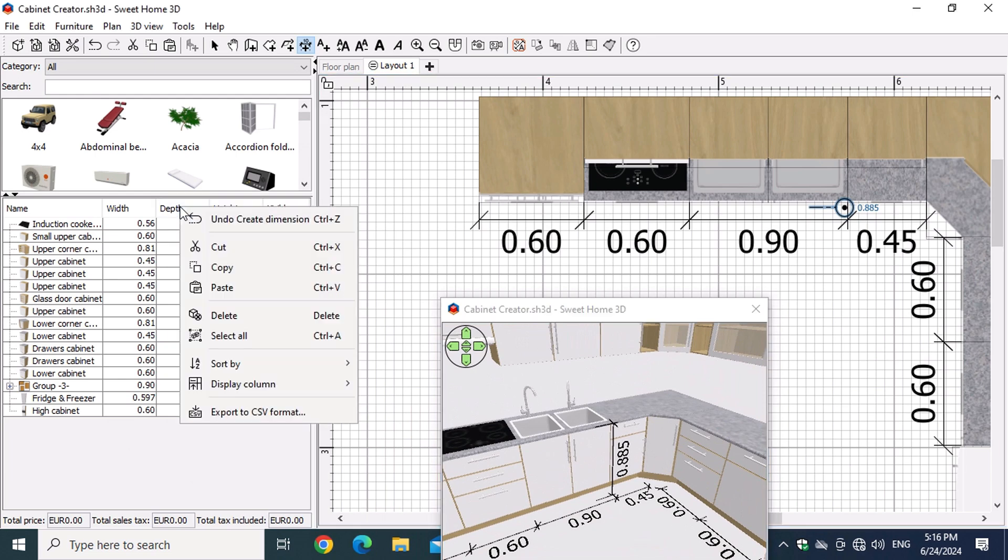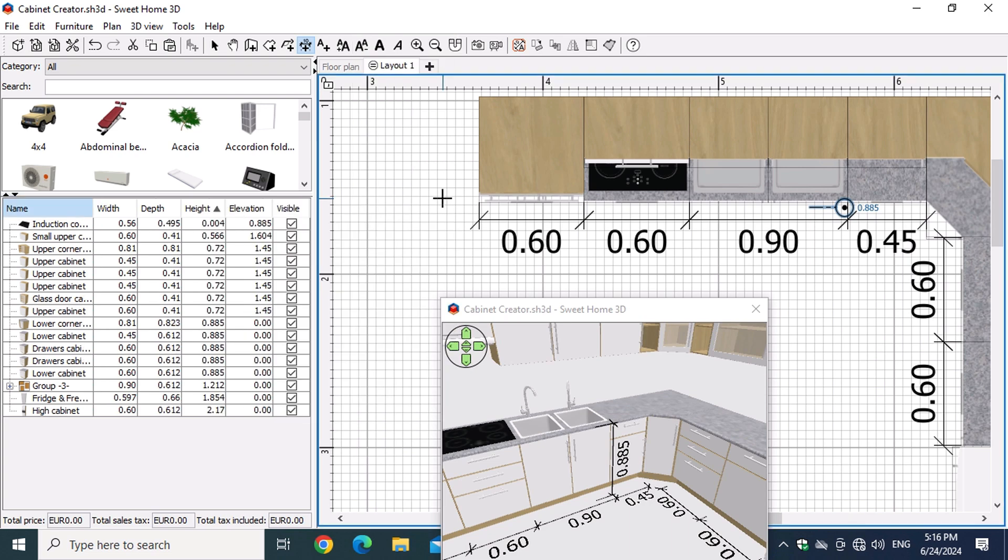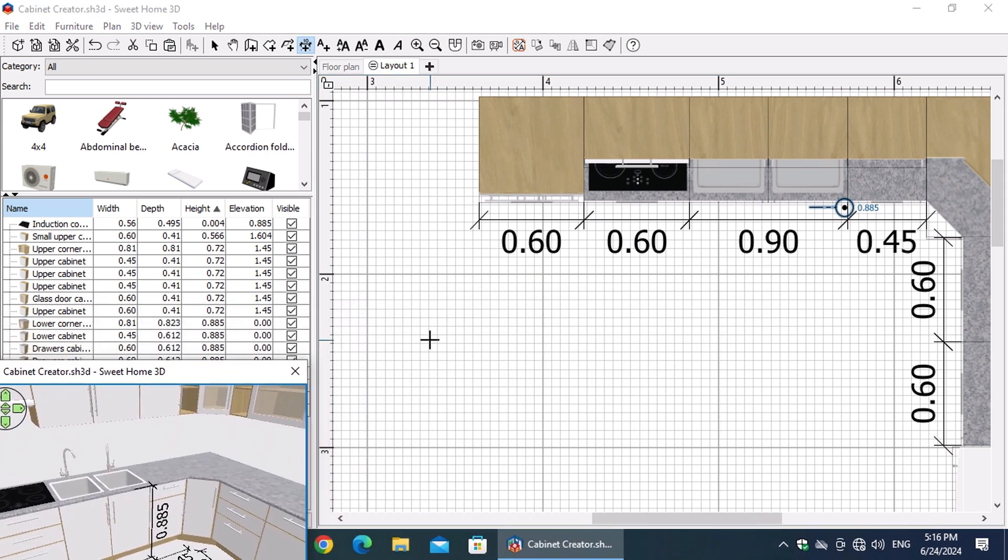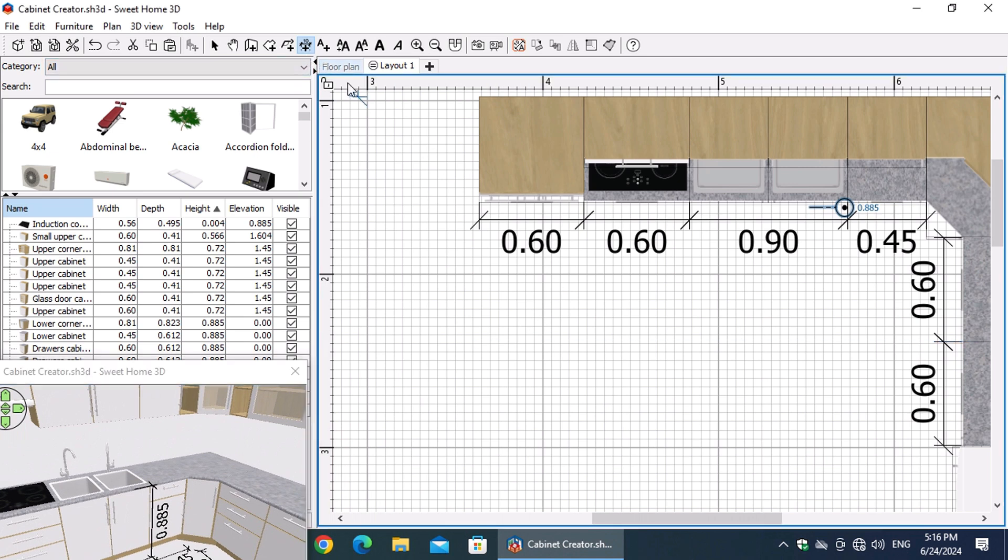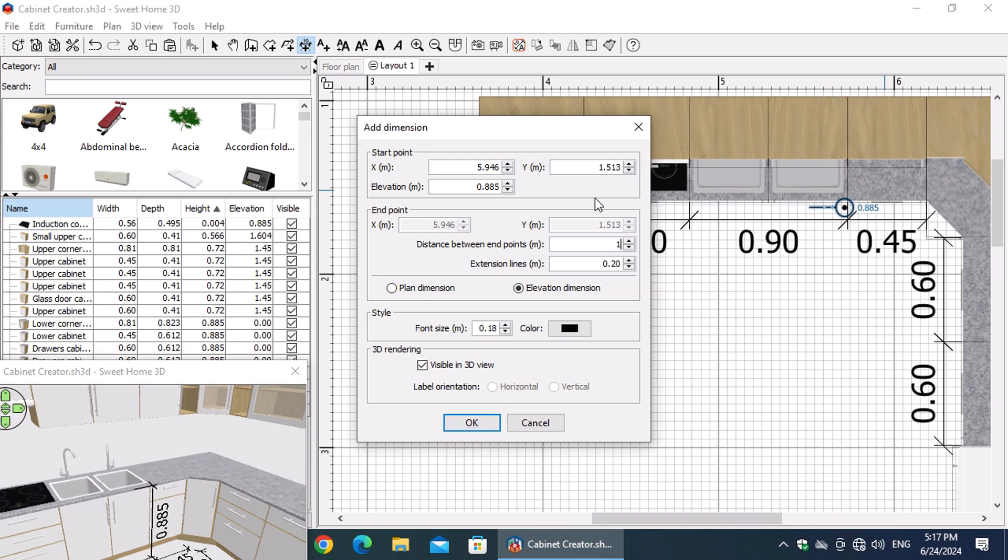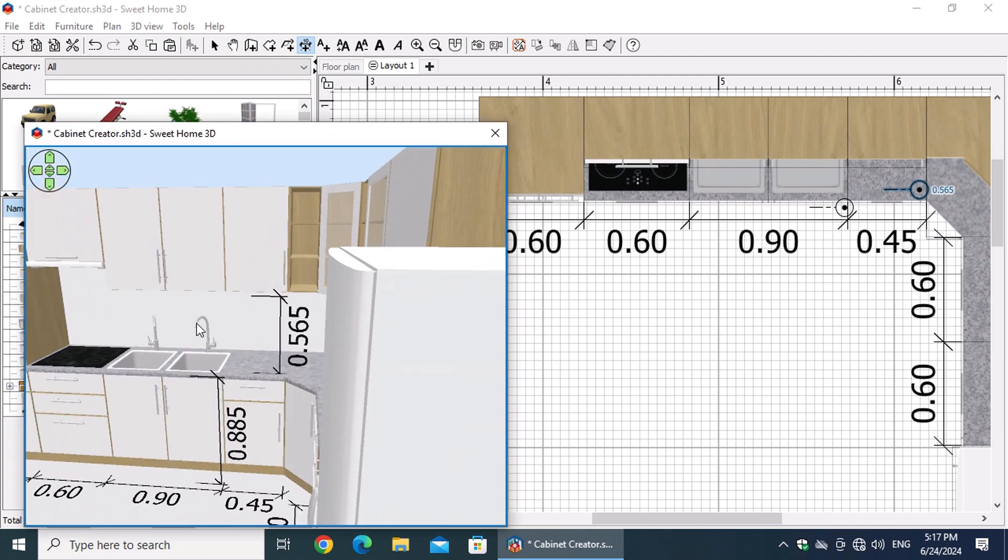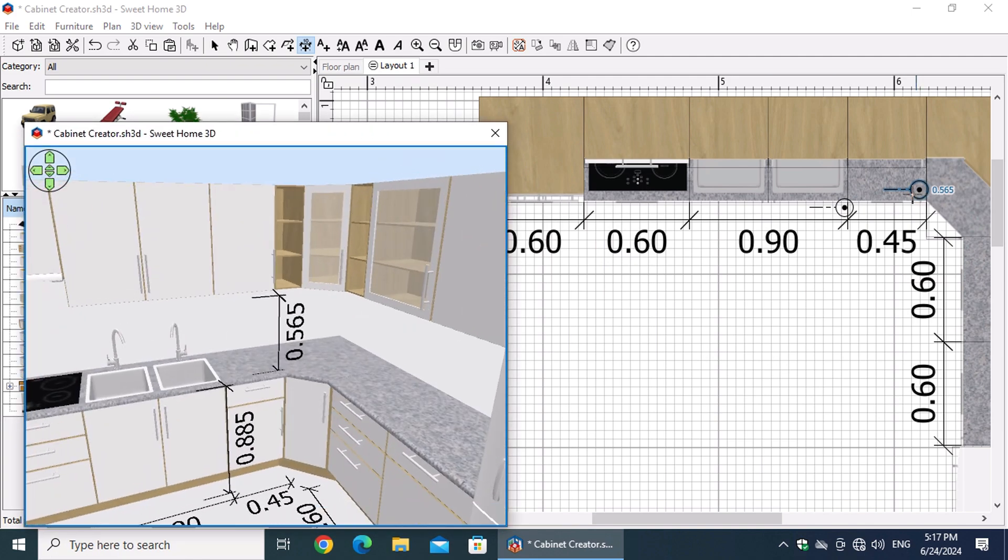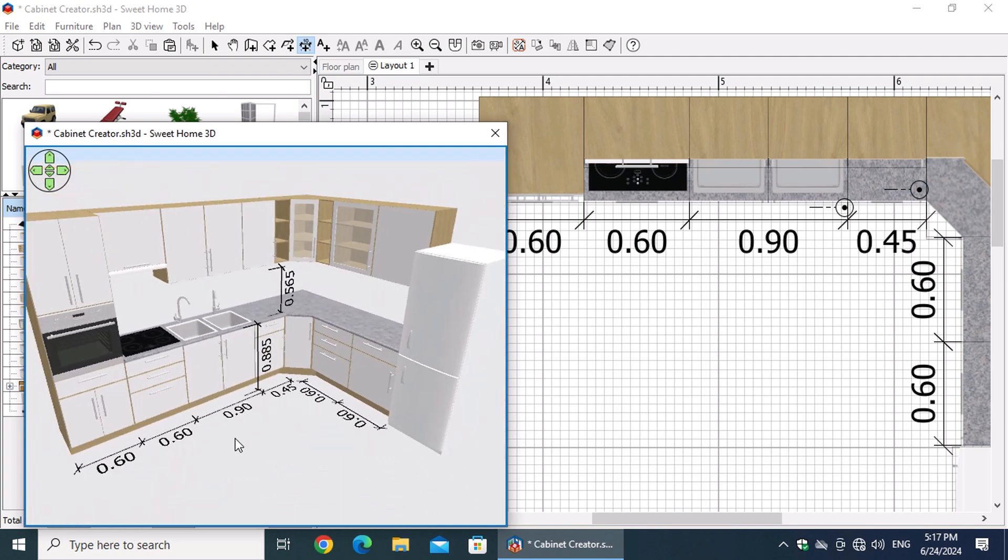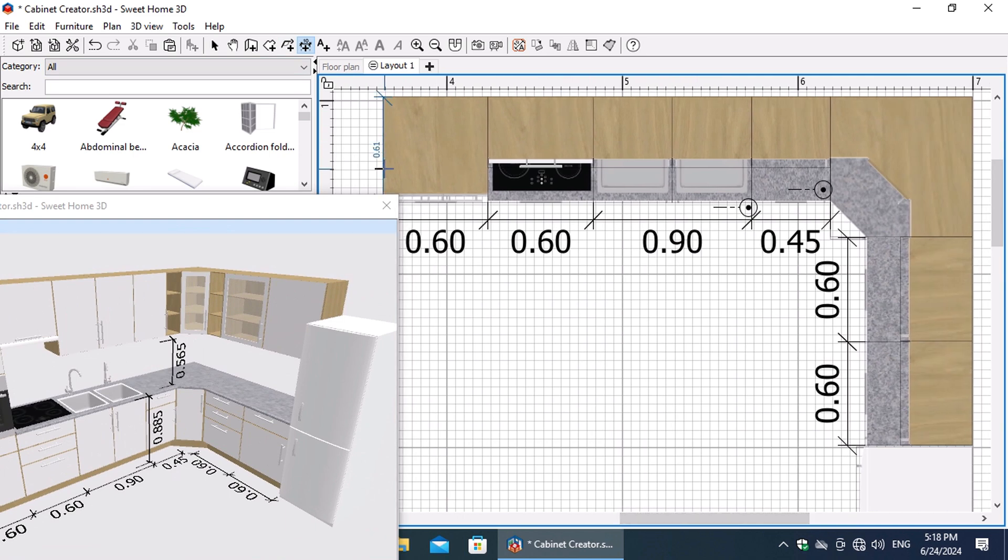In the list of furniture, right-click on the heading. From the menu that appears, point to Display Column and select Elevation. We notice that the upper cupboards start at a height of 1.45 meters. To show this in our plan, activate the Add Dimensions button and while holding down the Control key, left-click on the bench. In the window that appears, enter 88.5 centimeters in the elevation field and the operation 1.45 meters minus 88.5 centimeters in the distance between end points field. This will display the distance of the upper cabinets from the counter in our plan. Similarly, you can add any measurements you find useful to capture your design in detail.